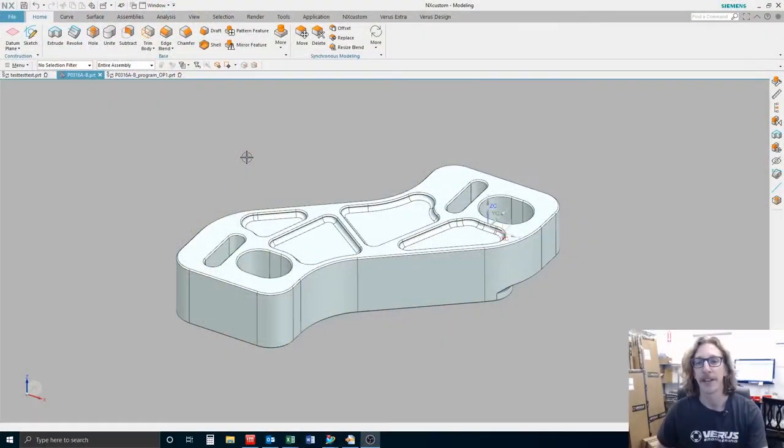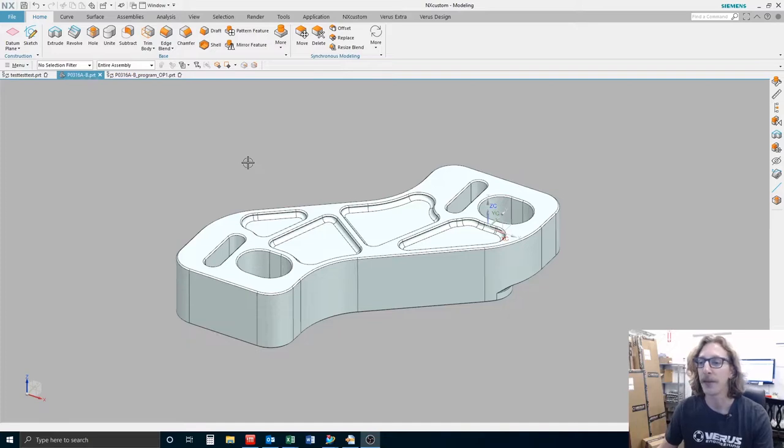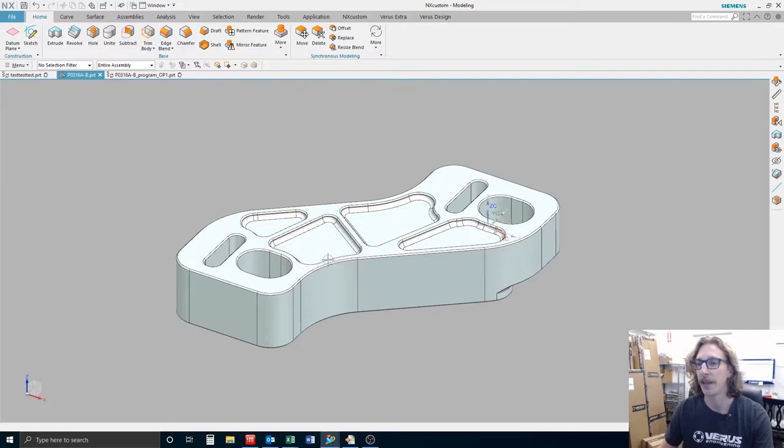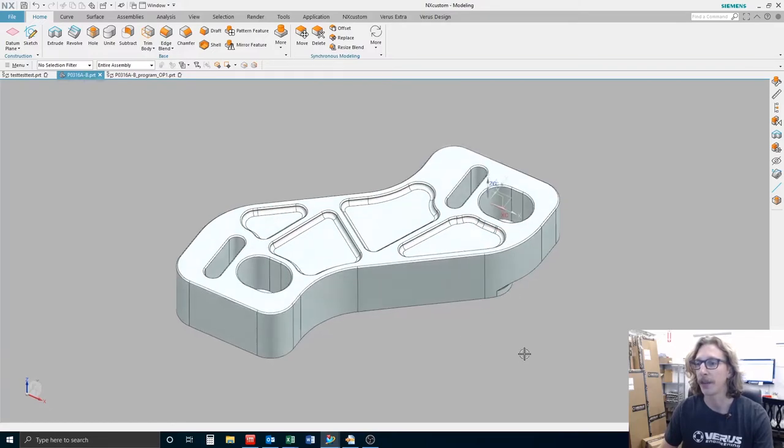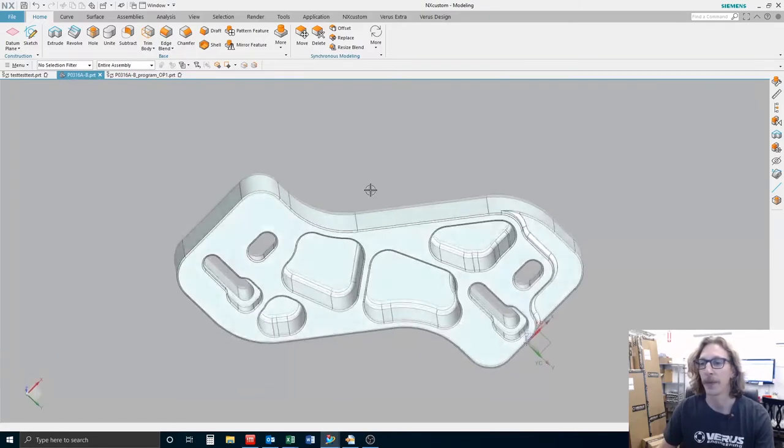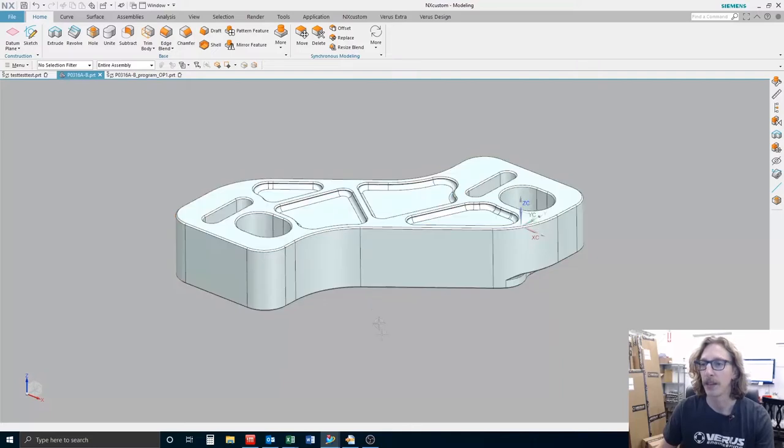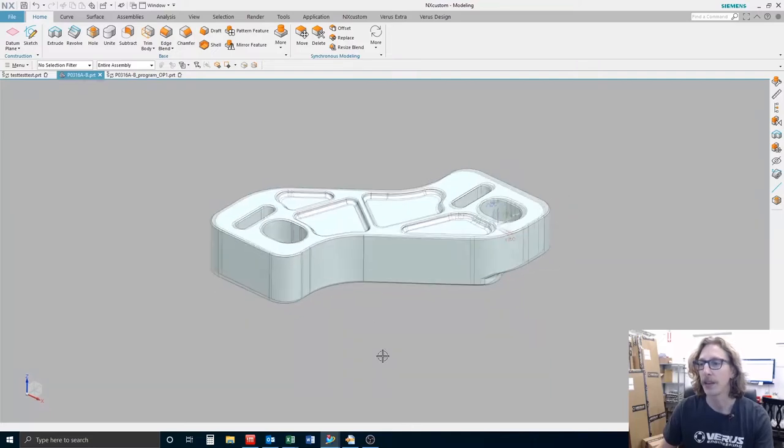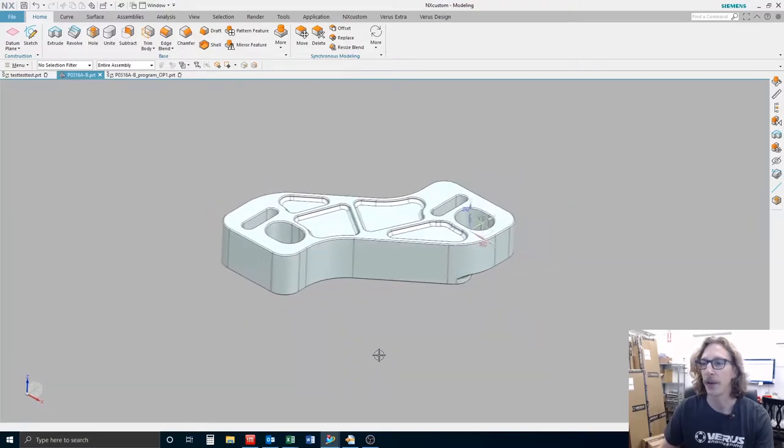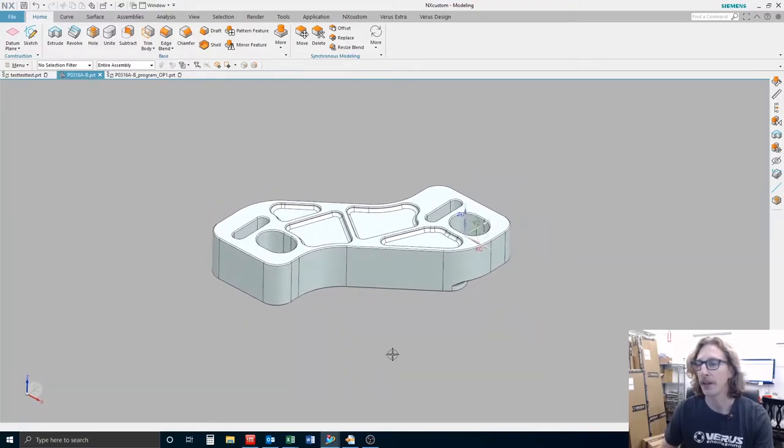Alright, so here we are in front of the workstation in the office where we've got NX in front of us here on the screen and I have the finished design. Basically what I'll do with this is to create a program. I'll decide how I want to machine it.